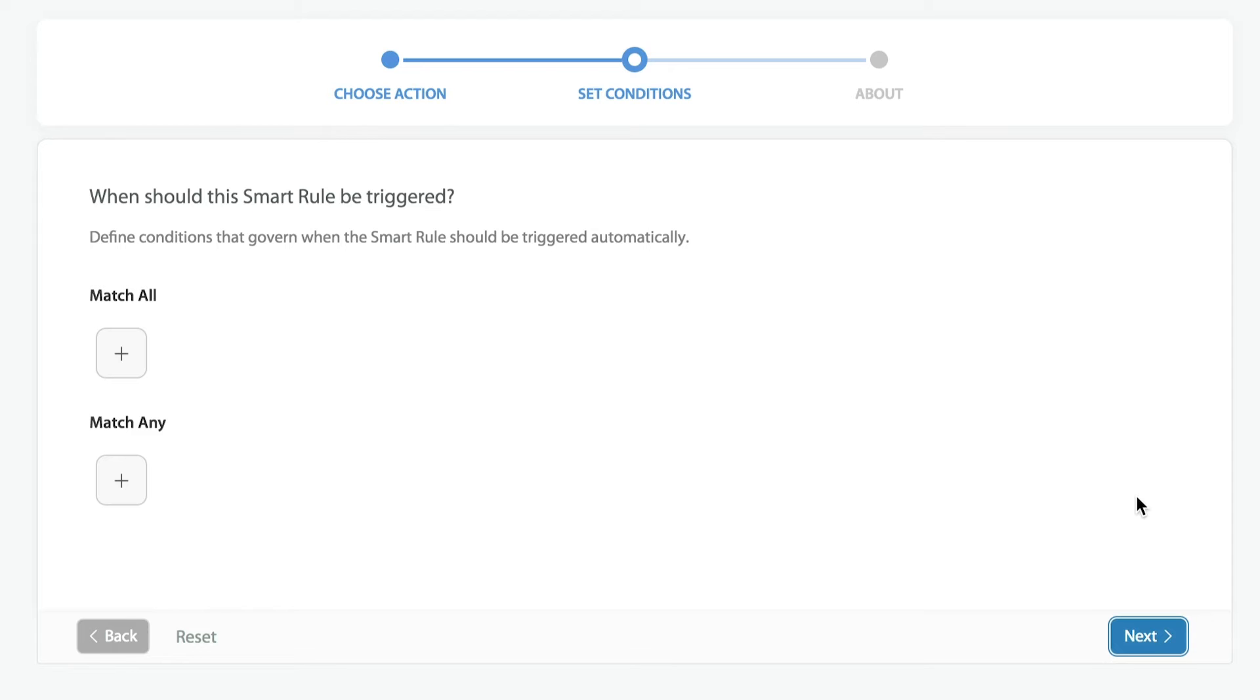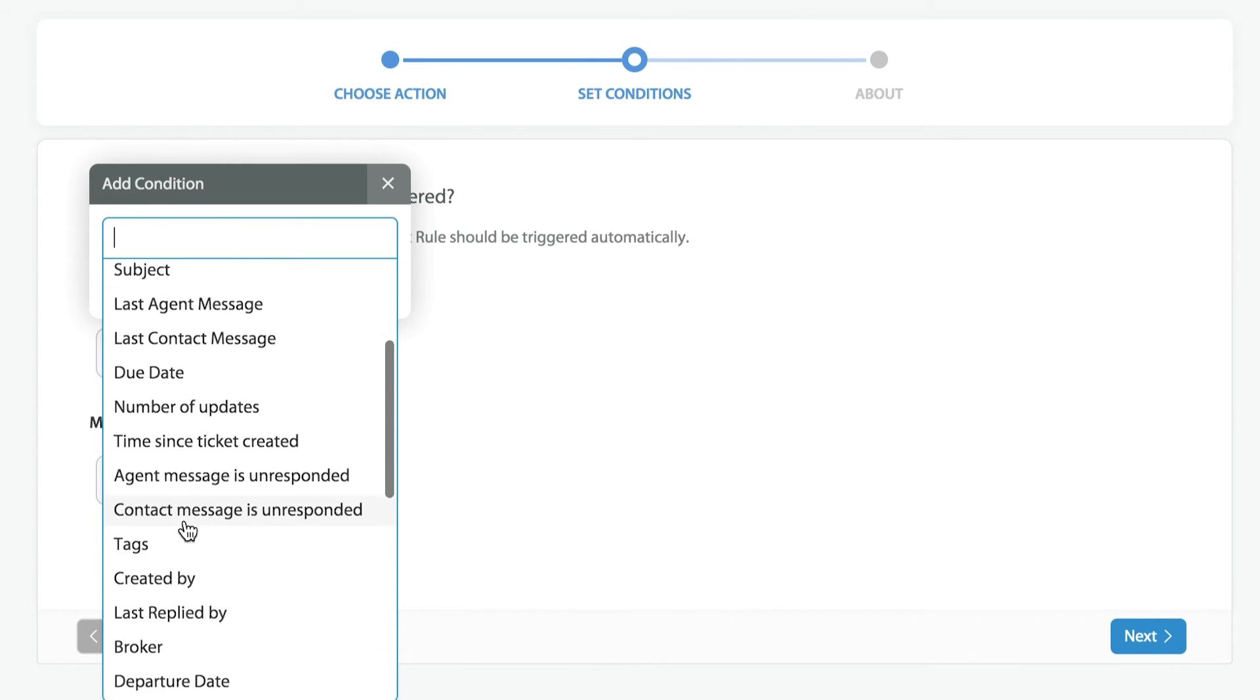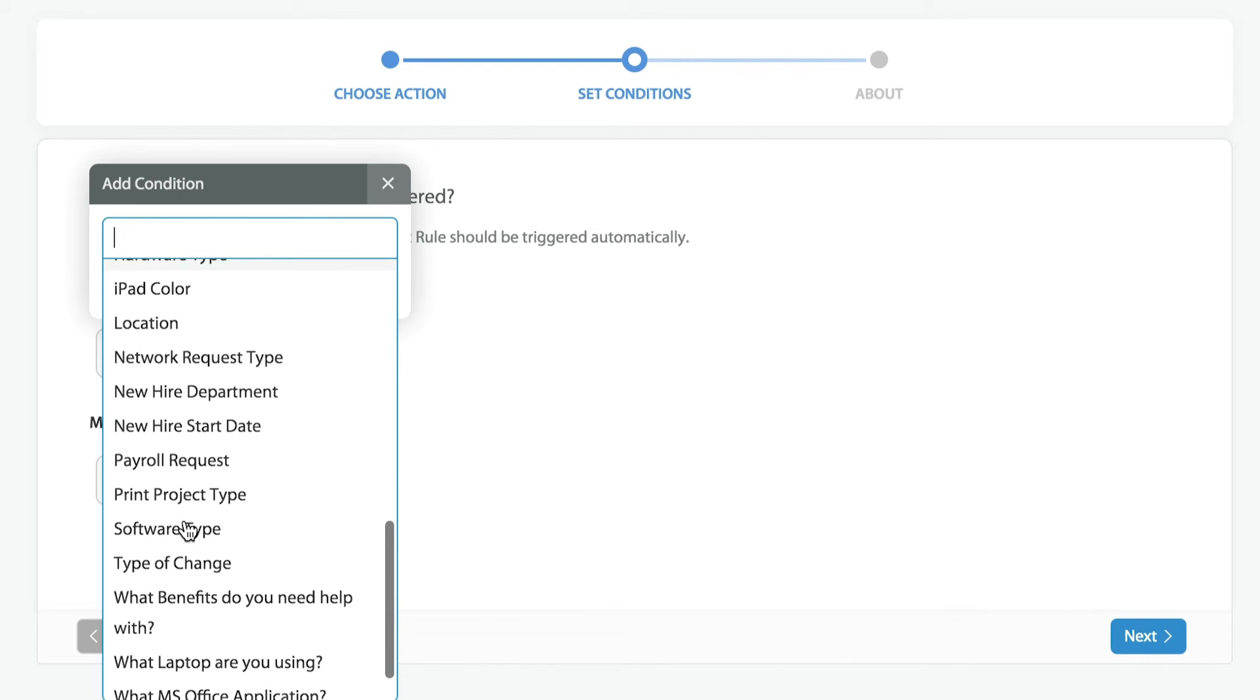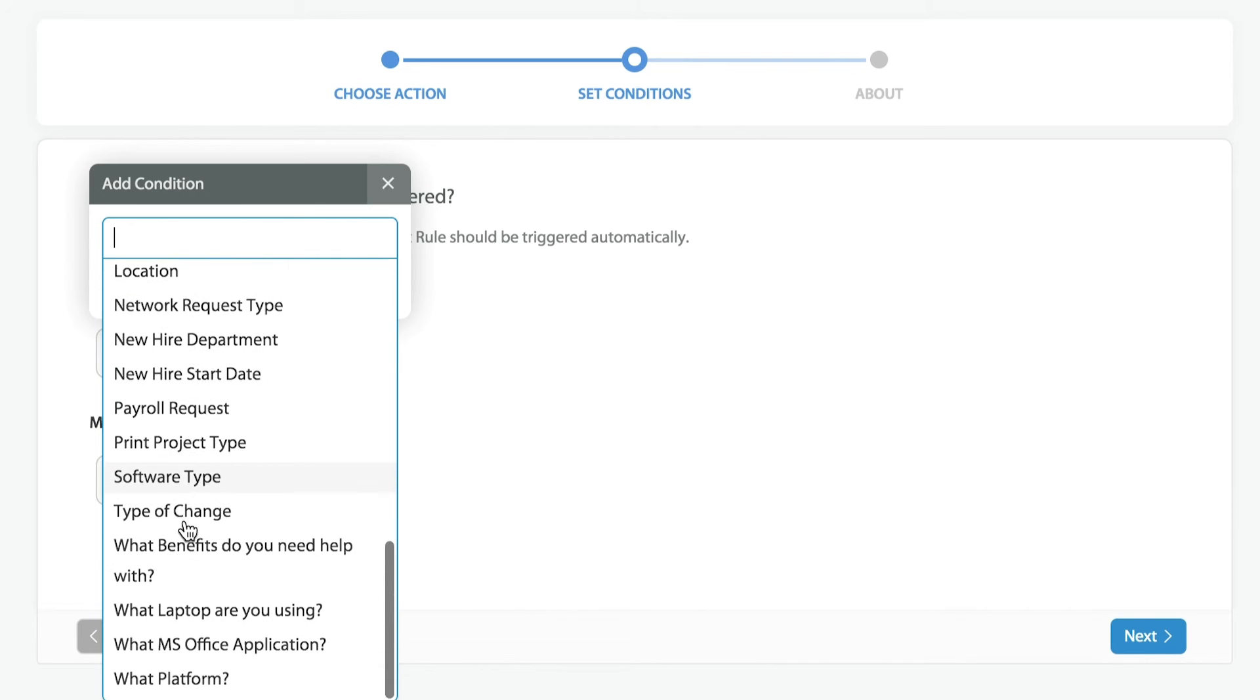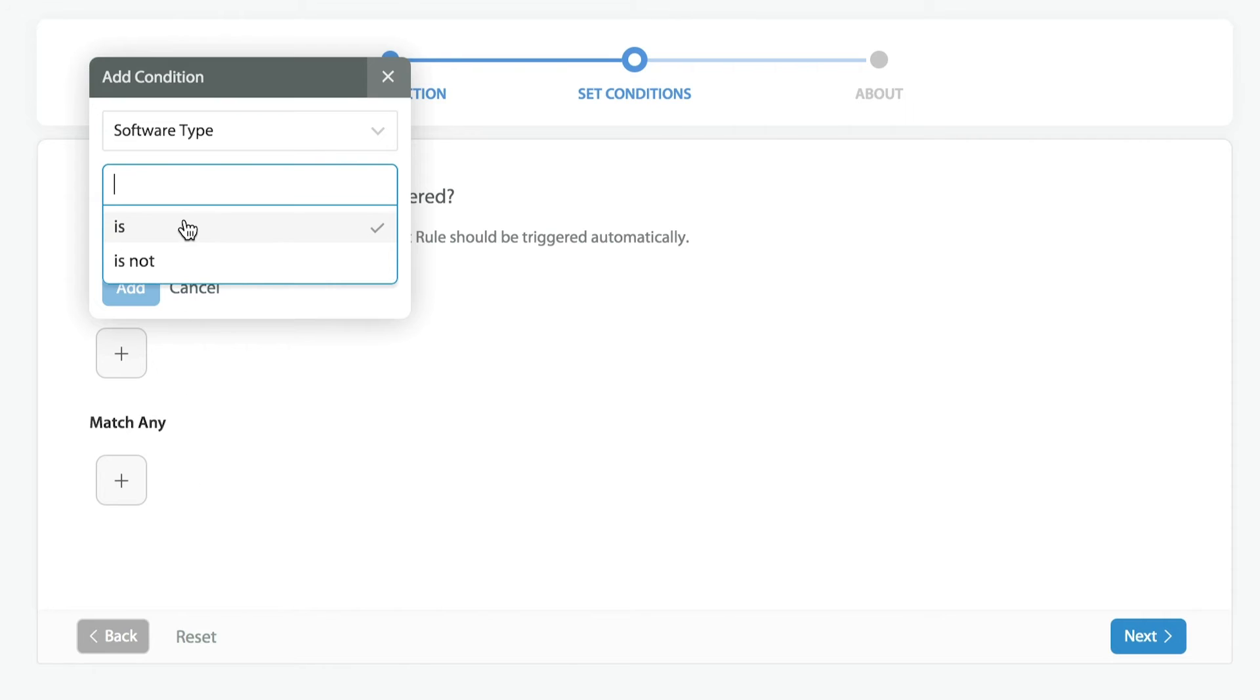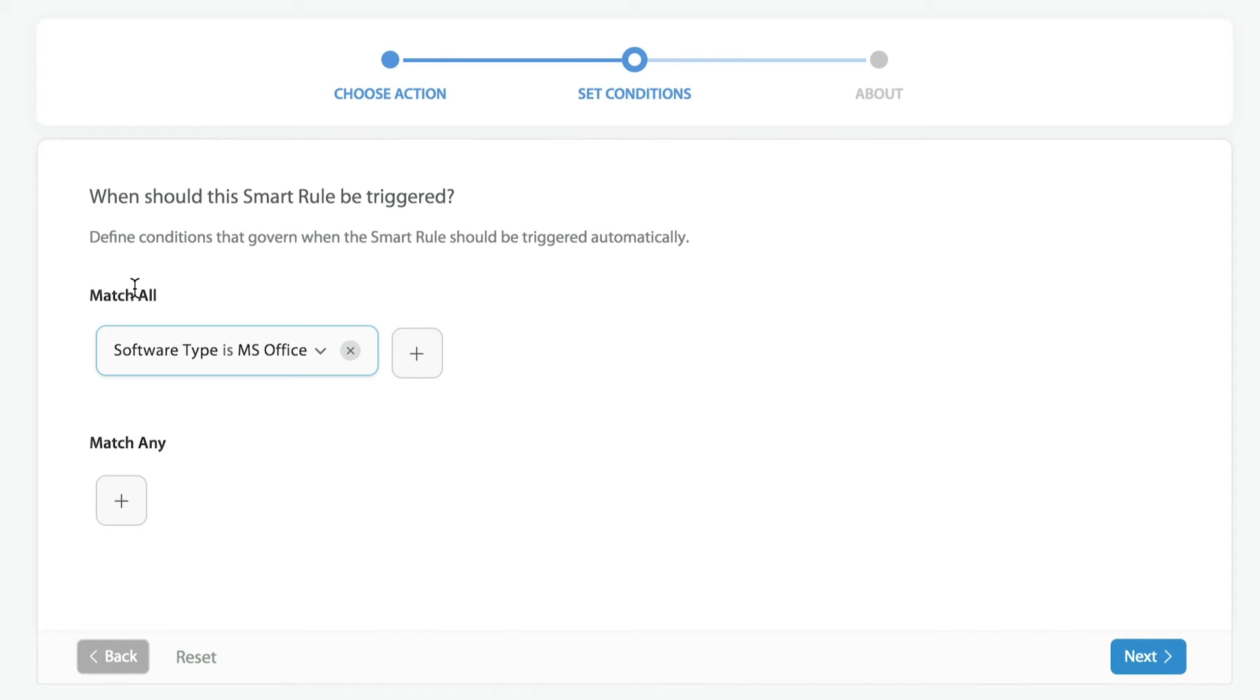From here, we're going to set our conditions. We said that we wanted any ticket that identified this particular ticket was regarding Microsoft Office to be automatically applied or assigned to Dallas. I'll select my custom field of software type, choose that this is related to this particular software type, call this Microsoft Office, and add. Now we're automatically going to change the assignment to Dallas anytime we see the software type of Microsoft Office being present.